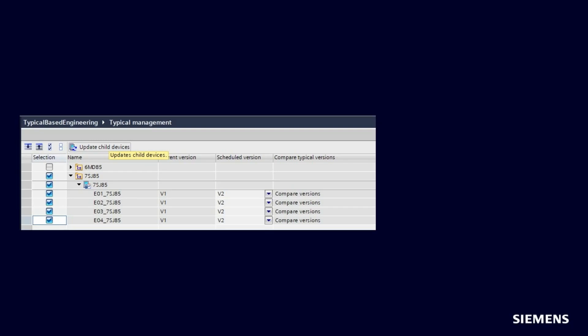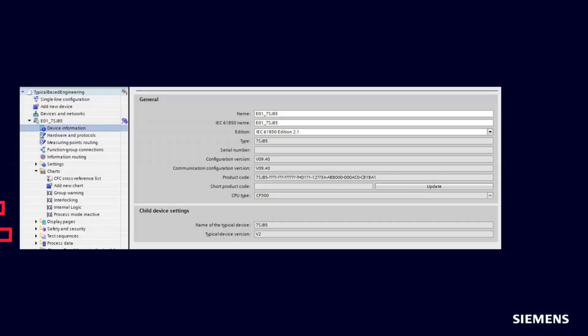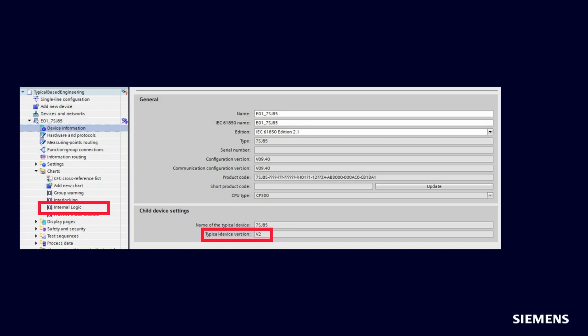To run the automatic upgrade, you can select all four child devices, check that the scheduled version is v2, and click on Update Child Devices. You can now check the device information of each of the child devices that is based on version v2 of the Typical. The new CFC plan is part of all four instances and the security settings have been taken over.